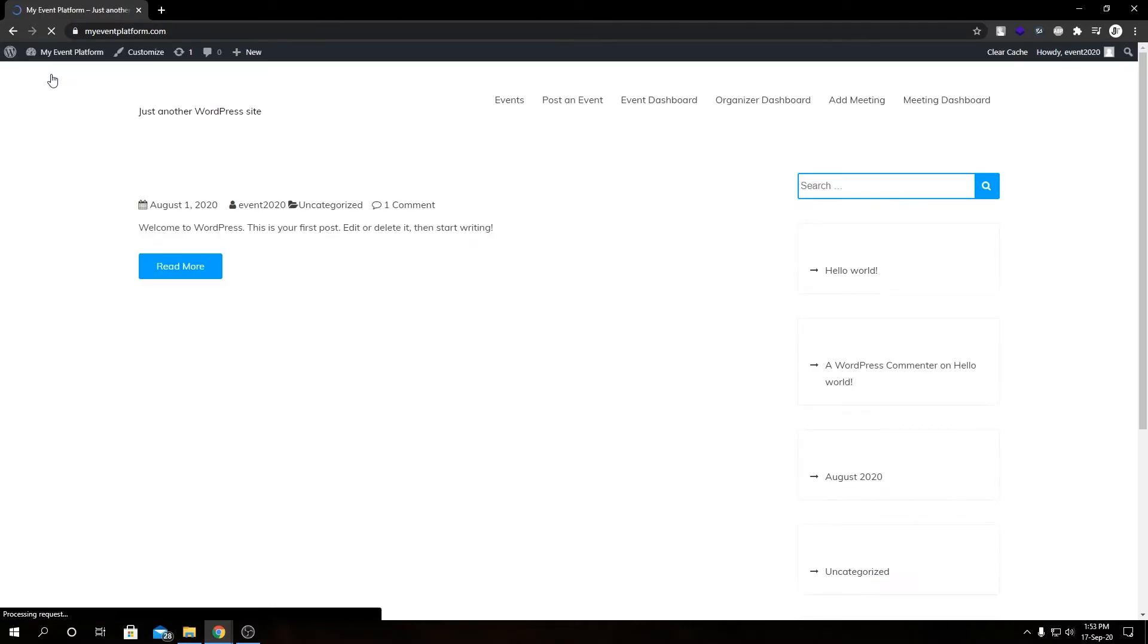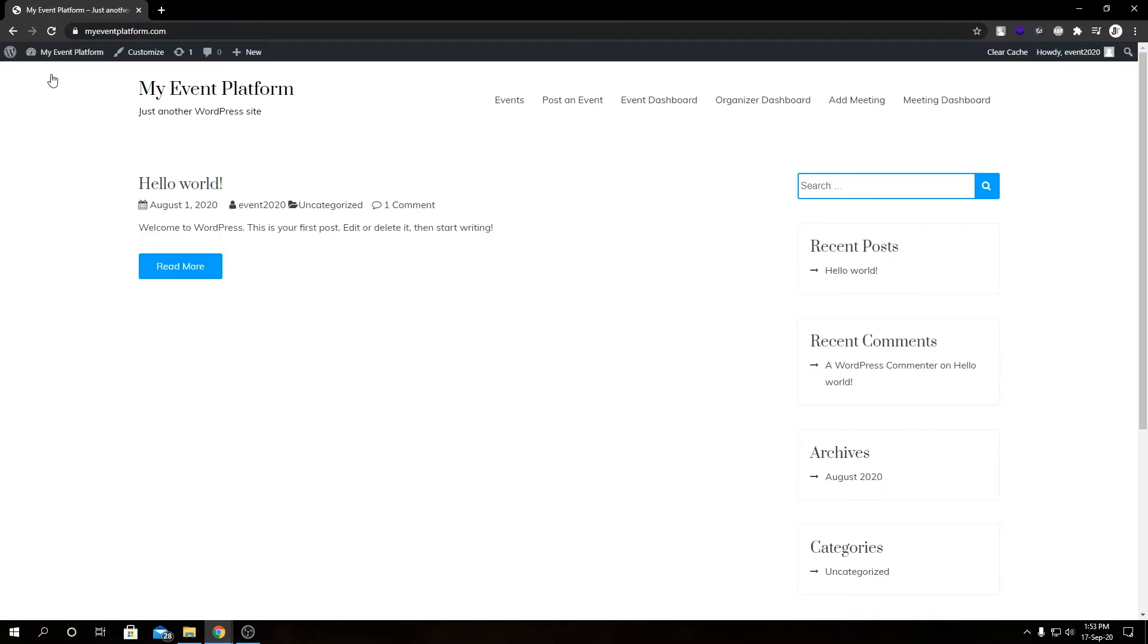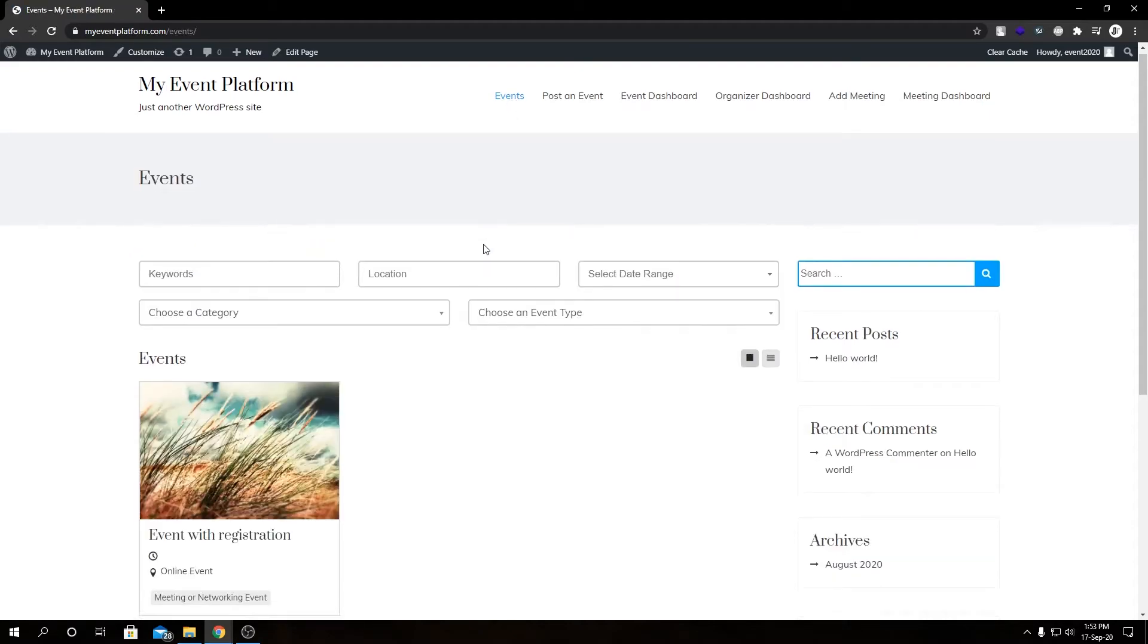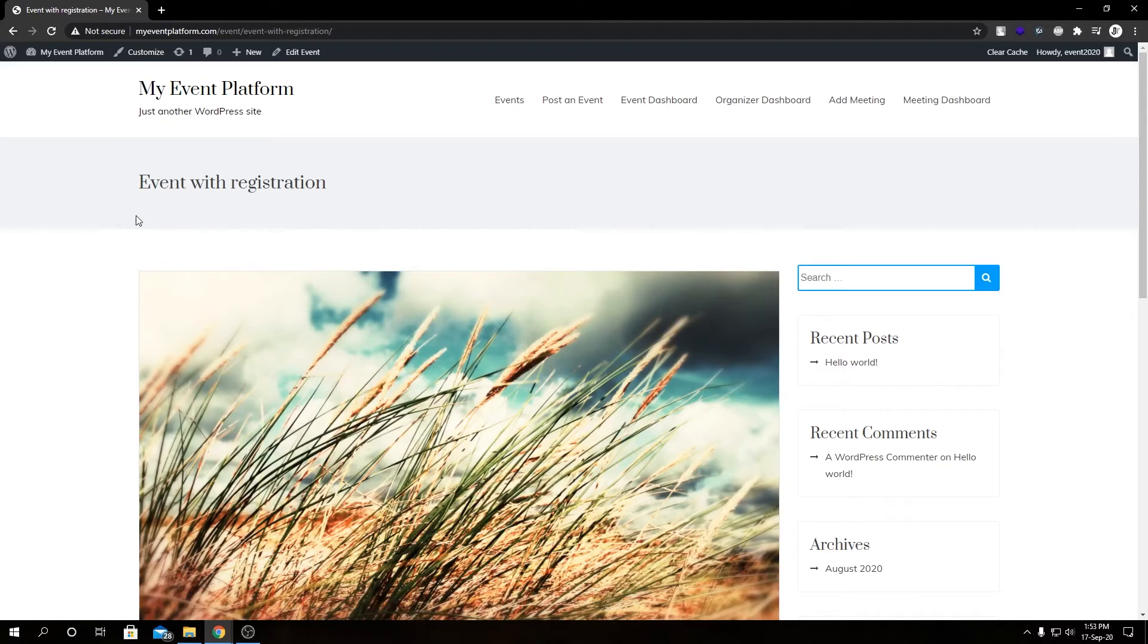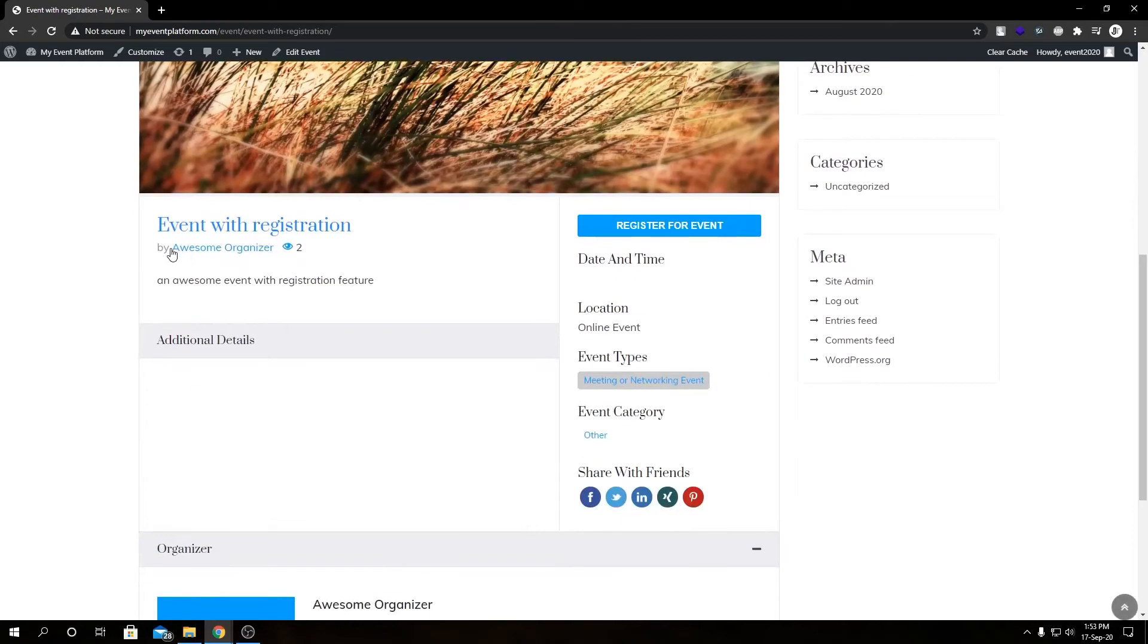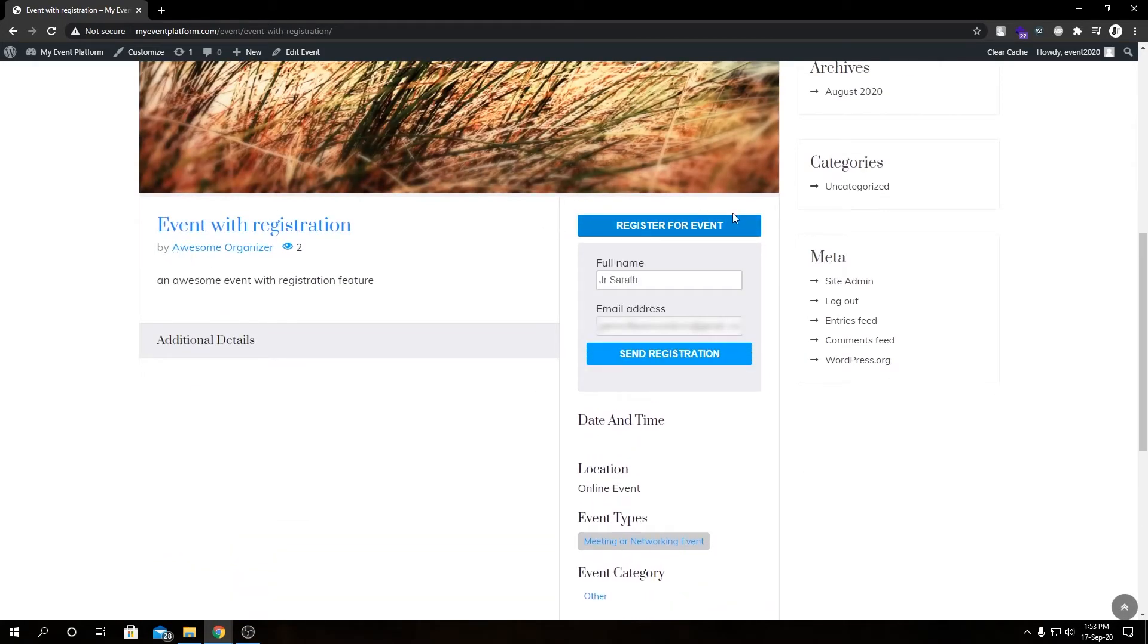For that, let me go to the frontend first. Then if we go to our listing page and select the listing we have. So in here, if we scroll down a little bit, here we have our Register for Event button and here we have the registration form.